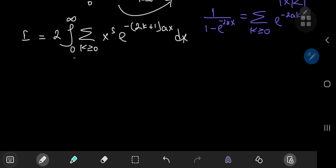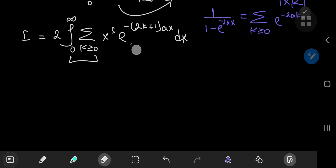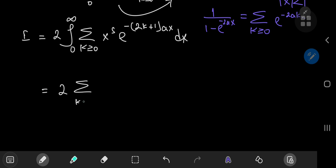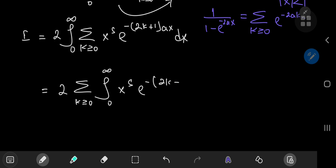The key question is whether we can switch the order of integration and summation. We have x to the s — a polynomial function — multiplied by a damped exponential. Exponentials win out, so there are no convergence or boundedness issues. Using Fubini's theorem we can perform the switch, giving us twice the sum over non-negative integers k of the integral from 0 to infinity of x to the s times e to the negative (2k plus 1)ax, dx.